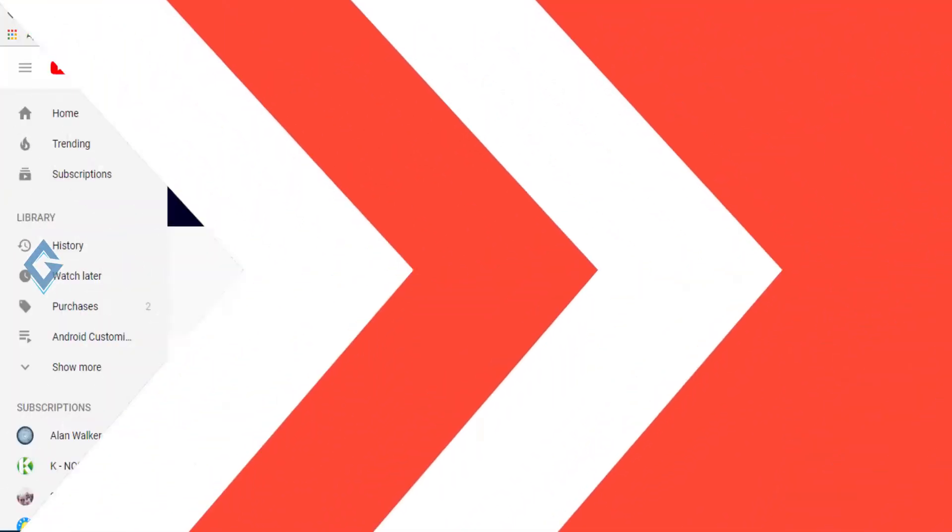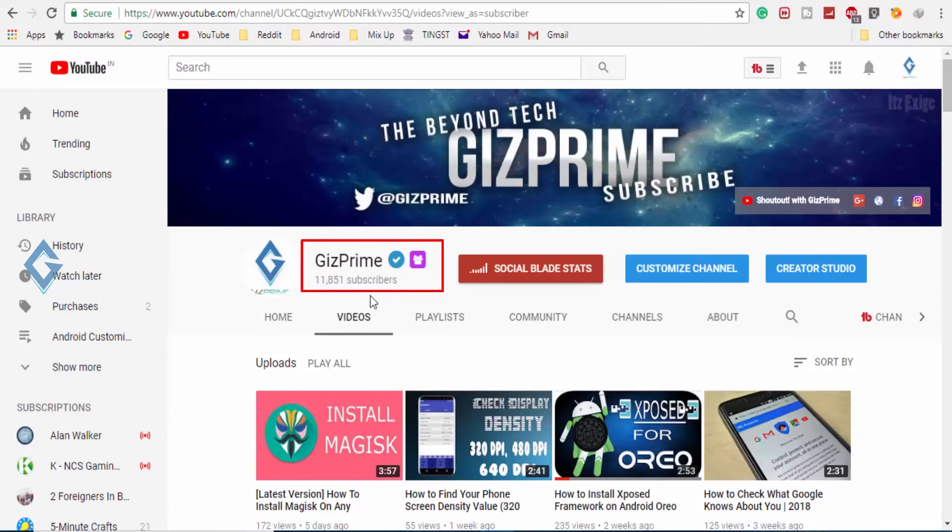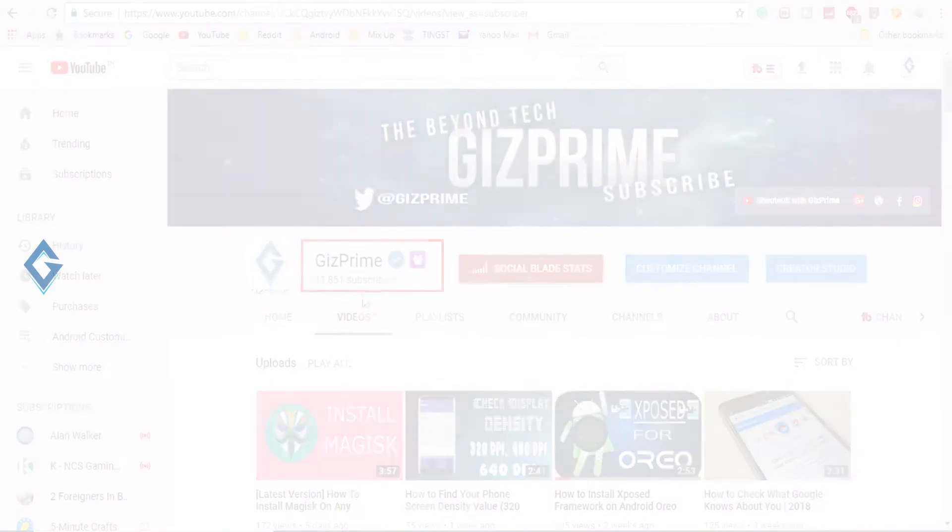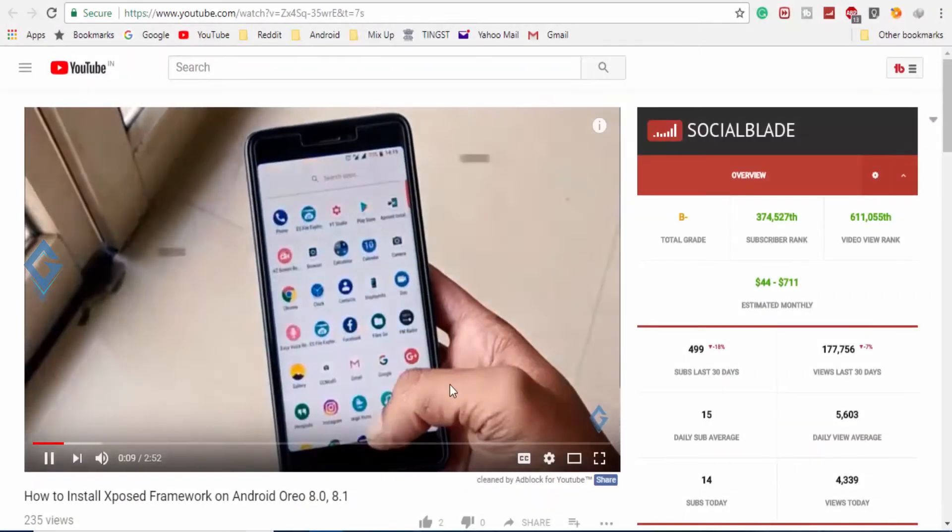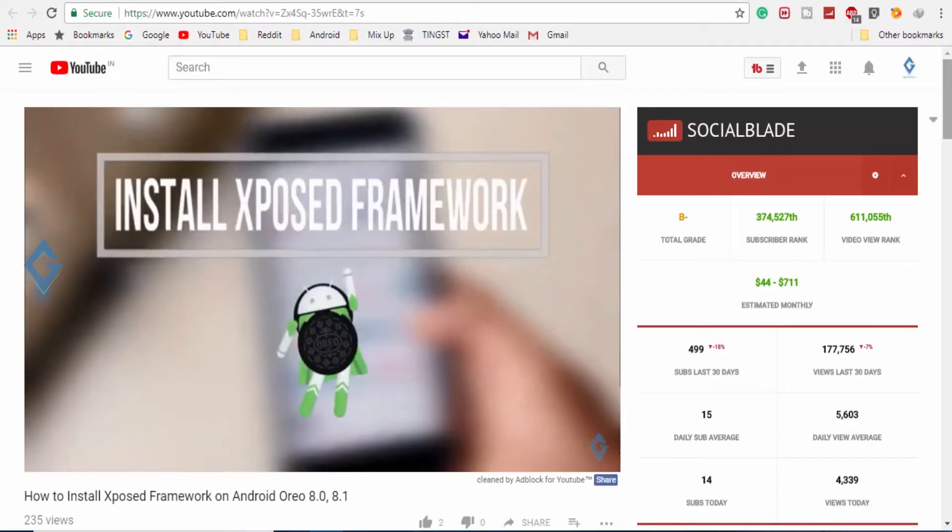Now before going to start our today's topic, if you want to know more about Xposed, then please check out my another video on this topic.